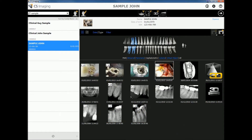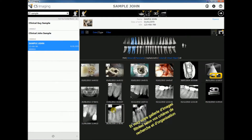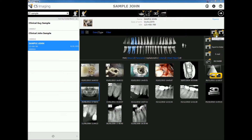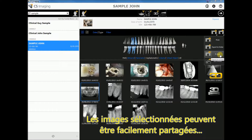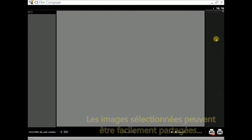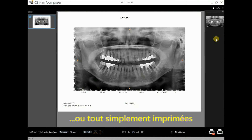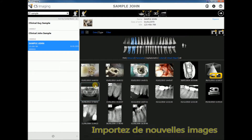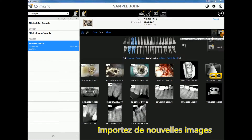We end up with a filtered-down image gallery from which we can export or print directly selected images of patient sample John. We can also import new images for the patient directly from the image gallery.